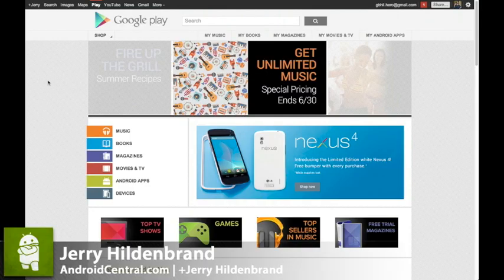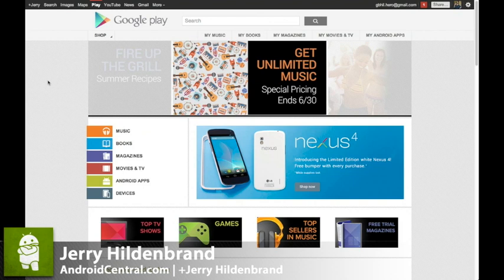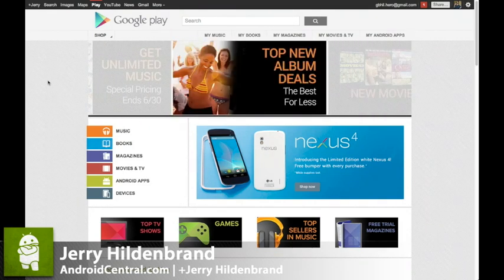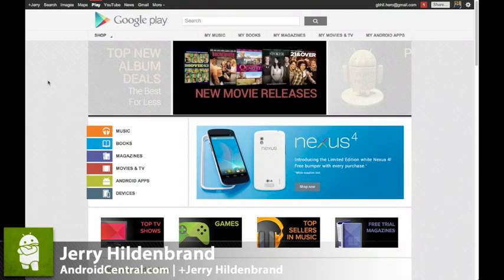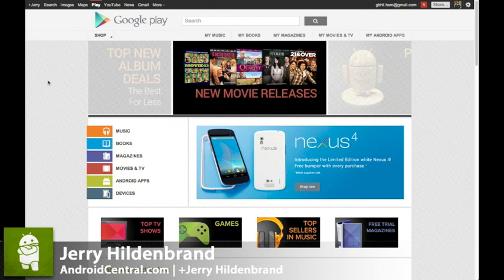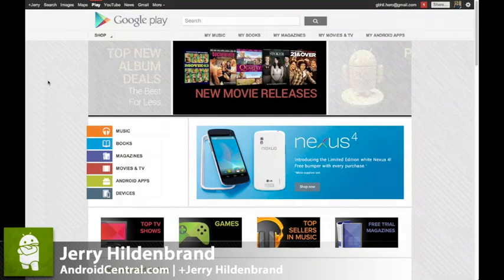Hey everybody, Jerry here from Android Central. We want to take a really quick look at the Google Play website because it's got one really great feature: you can install apps directly to your phone from the web. That's really slick, so I wanted to give you a quick view of how it's done.